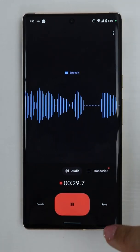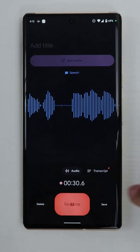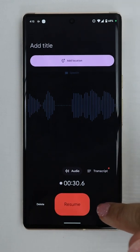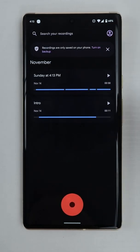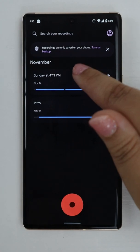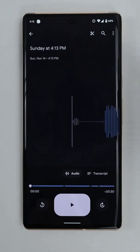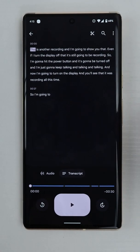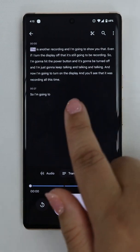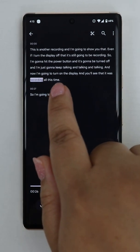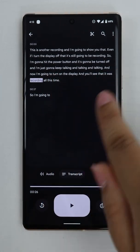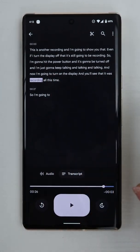So I'm going to pause and save. I'm going to tap on the new recording, choose transcript, and there you can see that everything I said — even with the display being turned off — it recorded it correctly.